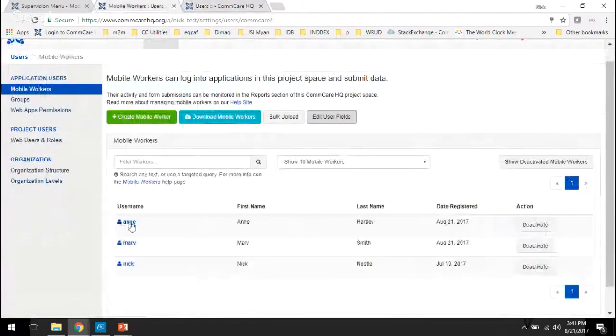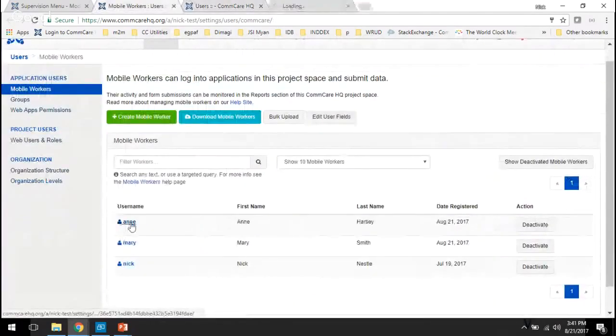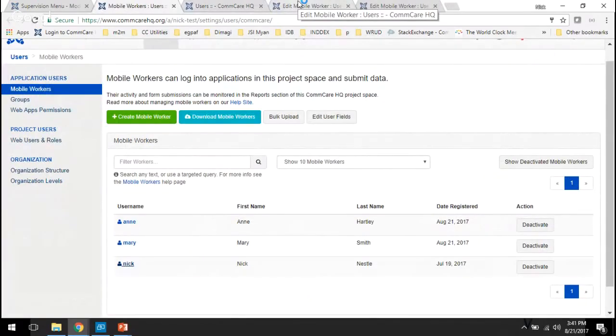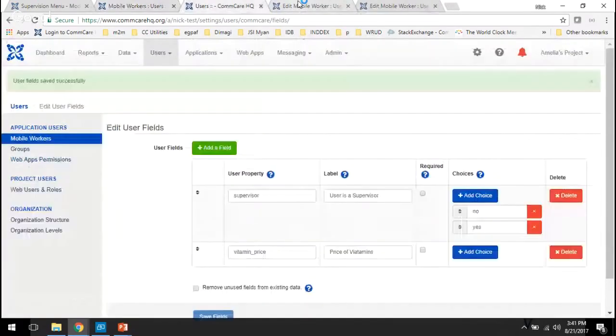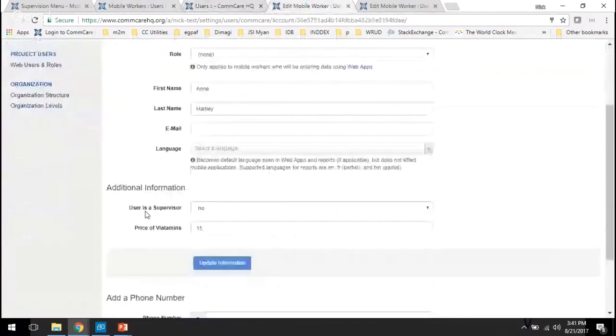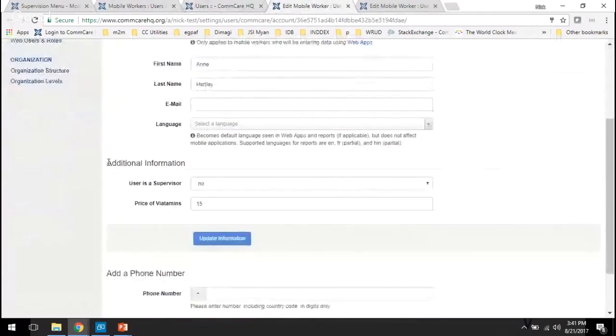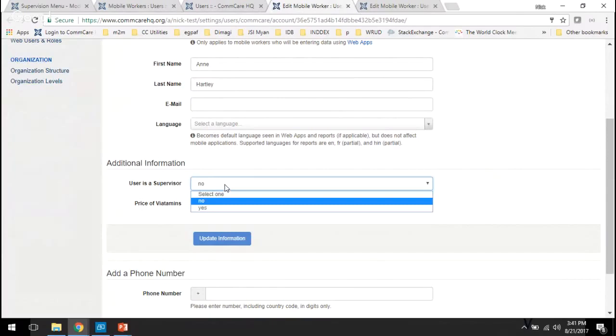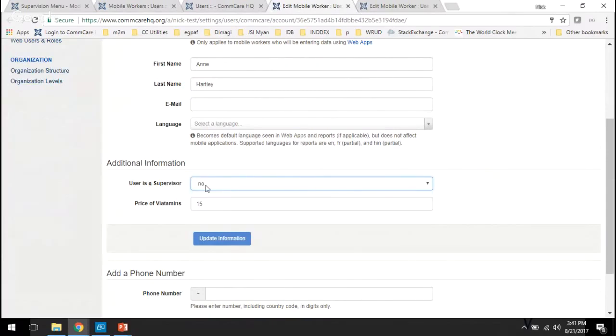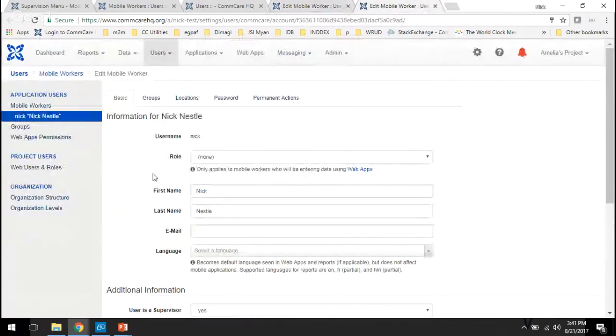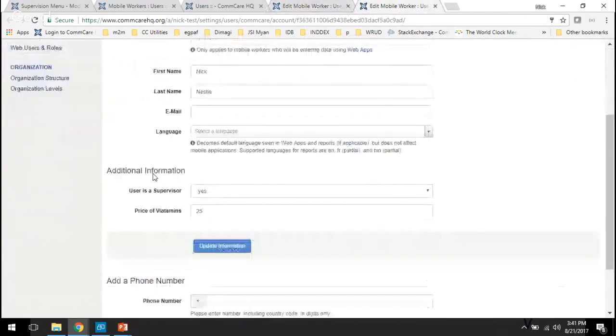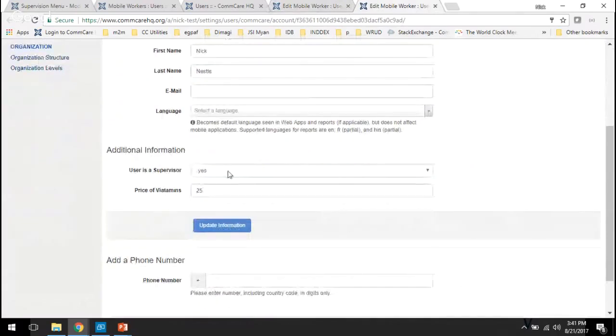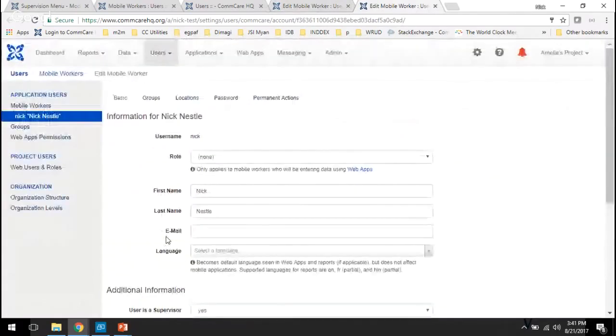And then we're going to toggle back to our mobile workers and we can see Ann and Nick. And so you can see here under additional information we have the custom user properties. Ann is not a supervisor, so no, and the price of Ann's vitamins is 15. Meanwhile, over here on Nick, Nick is a supervisor and the price of his vitamins is going to be 25.